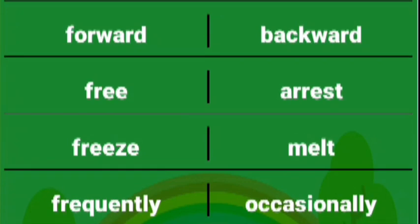Free arrest, freeze melt, frequently occasionally, fresh cold.